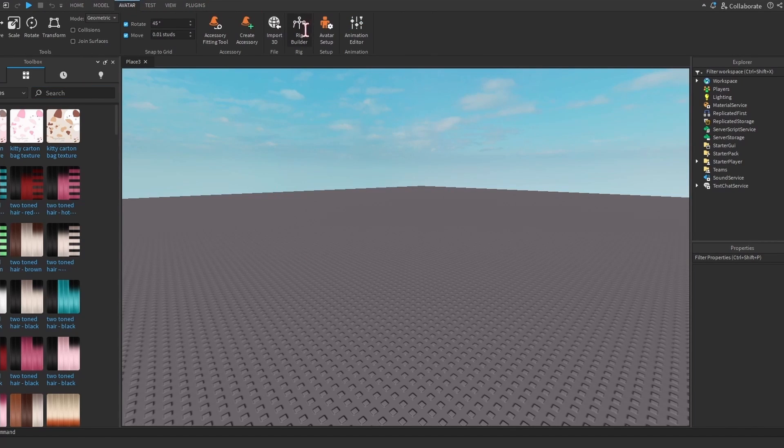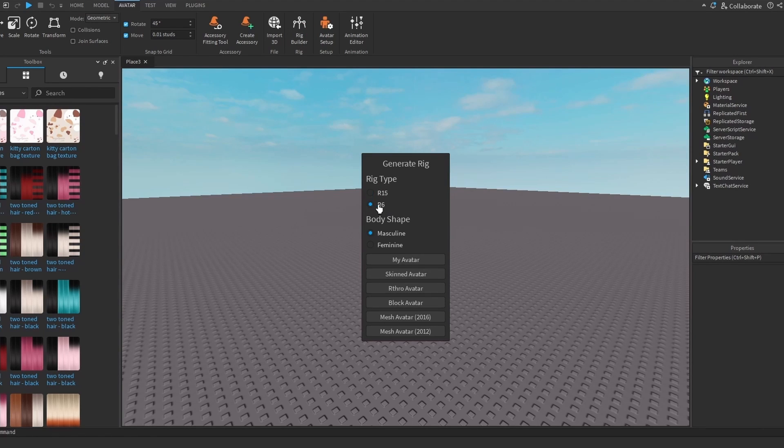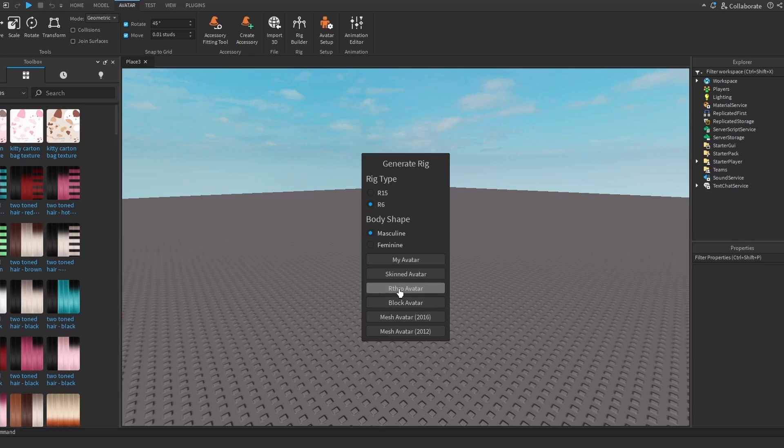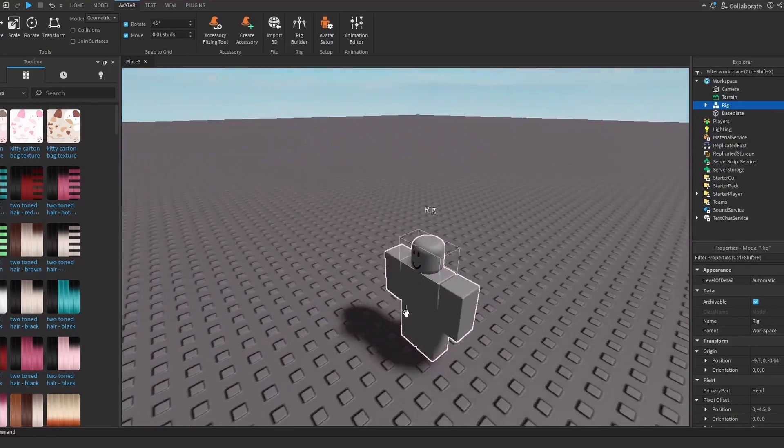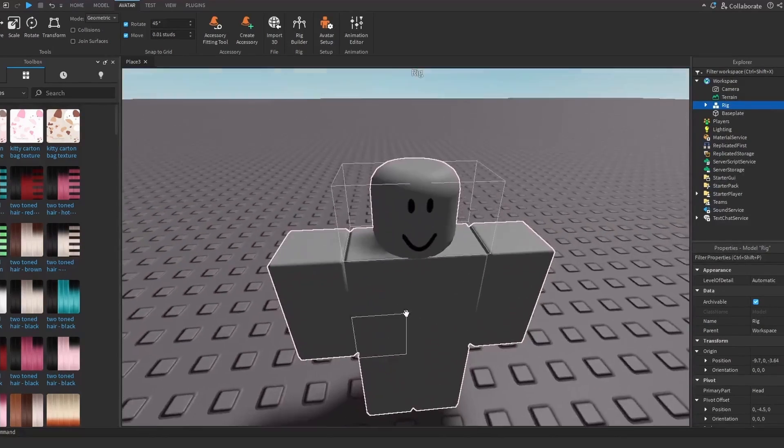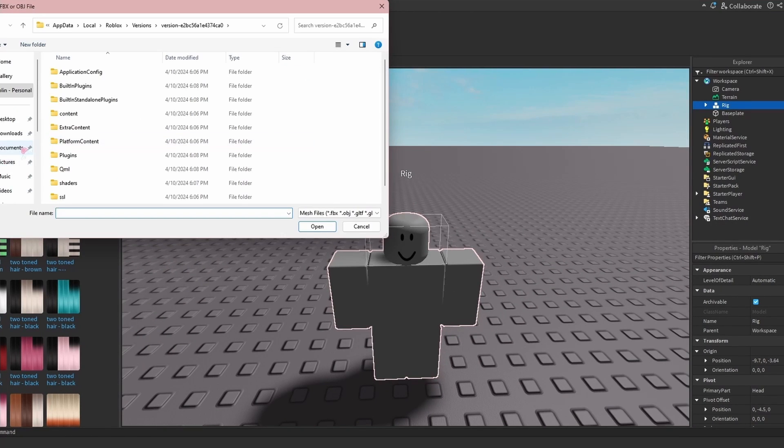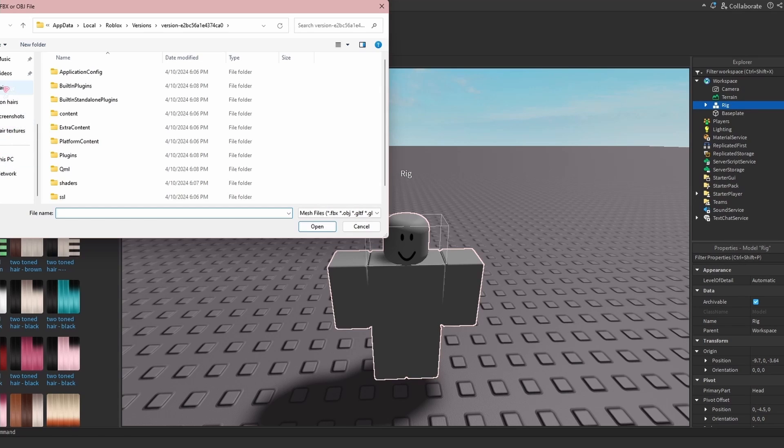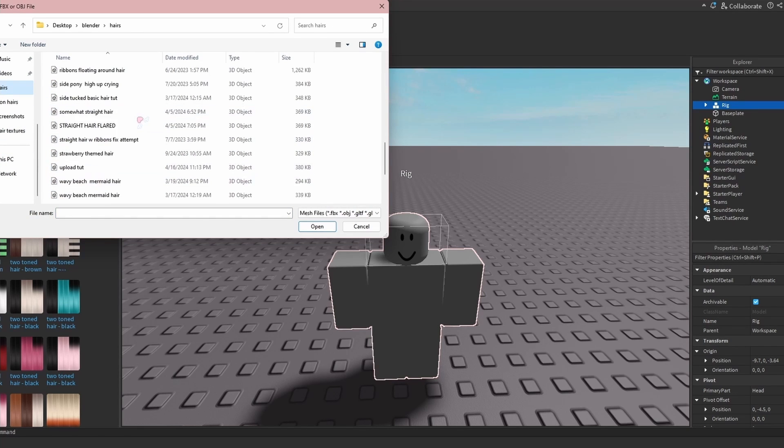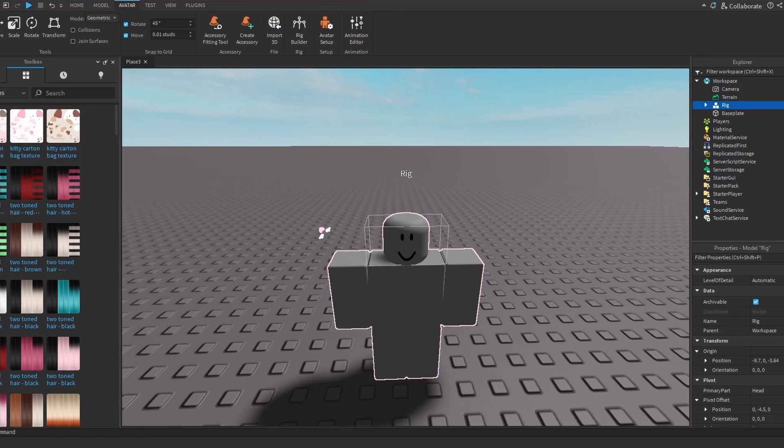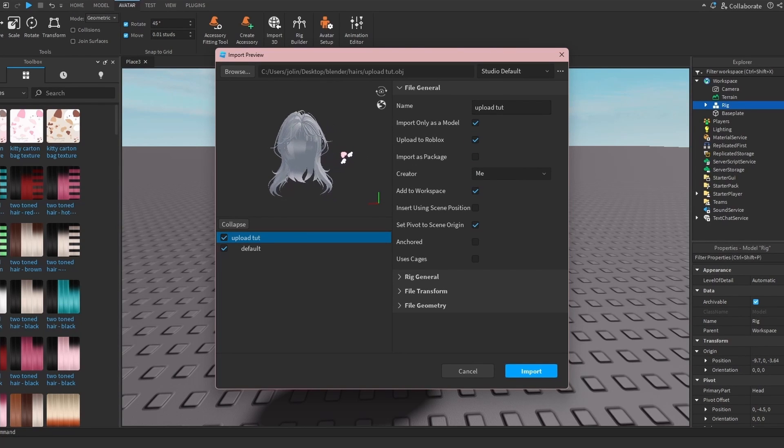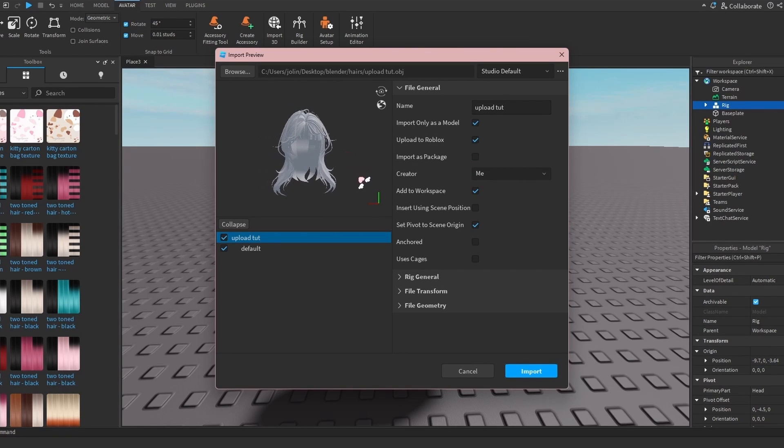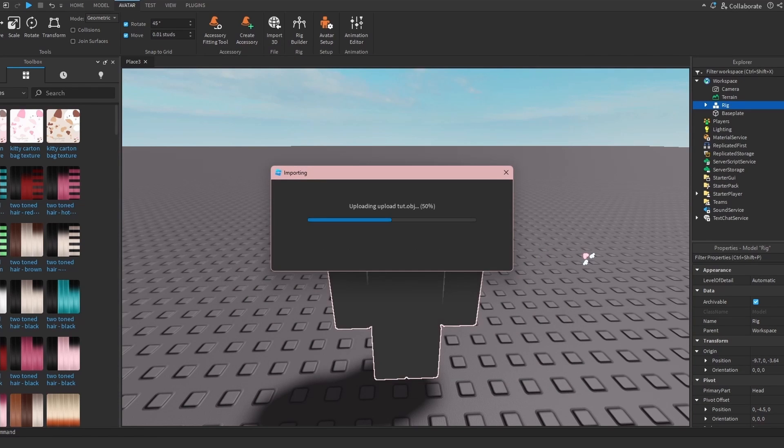First under Avatar, go to Rig Builder. Honestly it doesn't really matter if you do R15 or R6, I'm just going to go with R6 and the block avatar. So we have the block avatar, I'm going to go to Import 3D and then we're going to go to where we saved the hair, or if it's not a hair, I'm going to open.